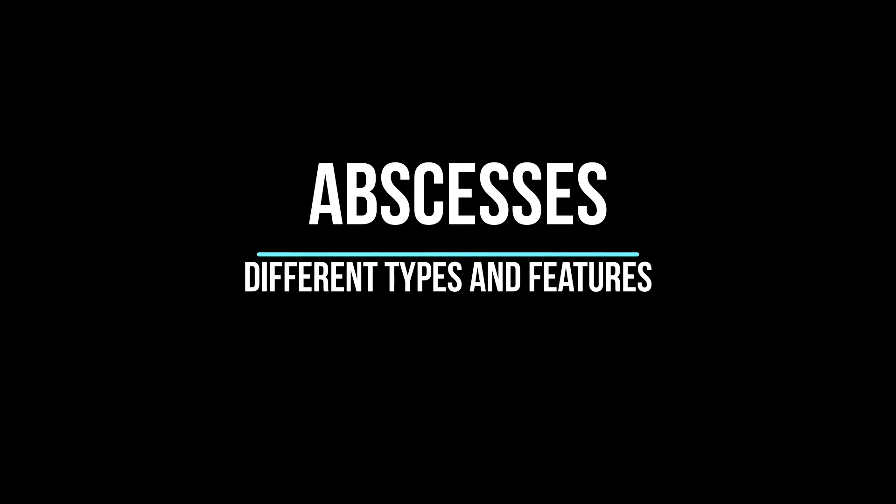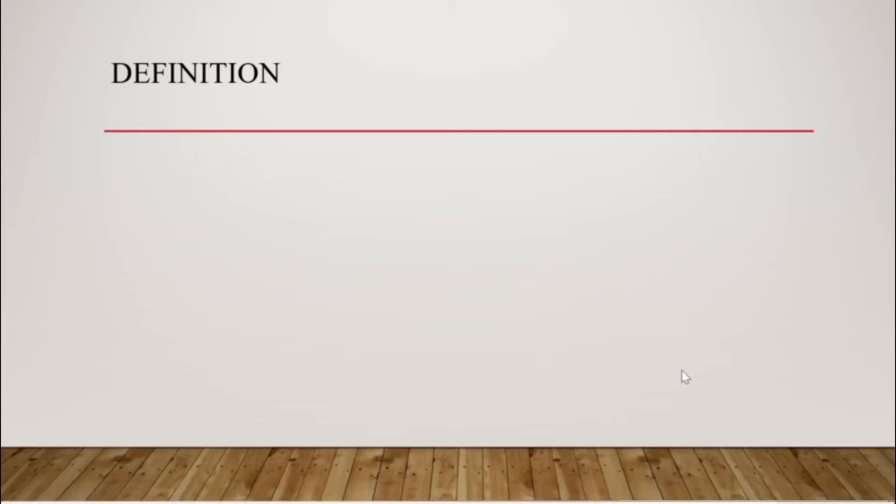Hey guys, it's Leila. Today I'll speak about abscesses, the different types and features.